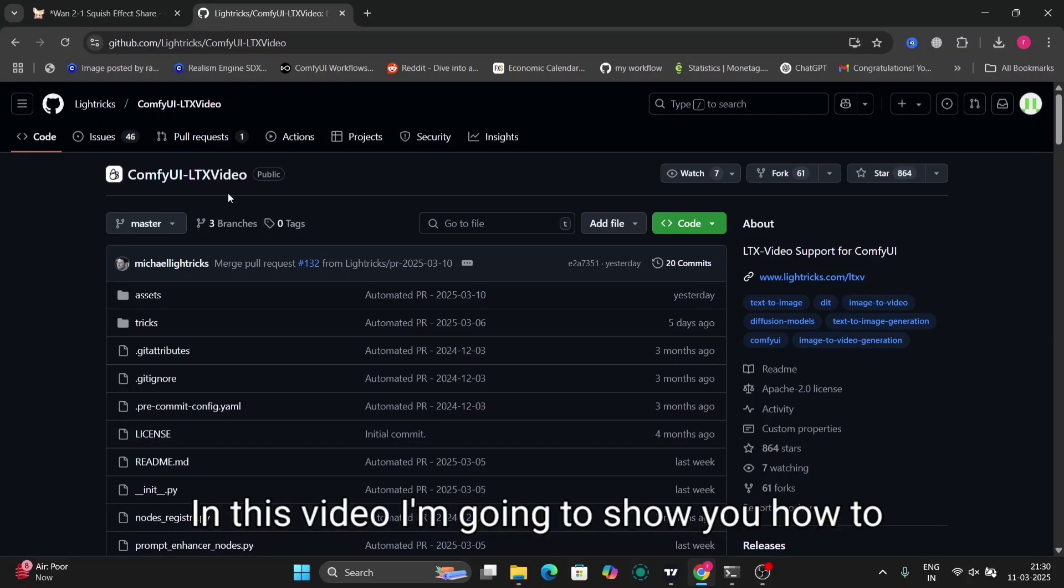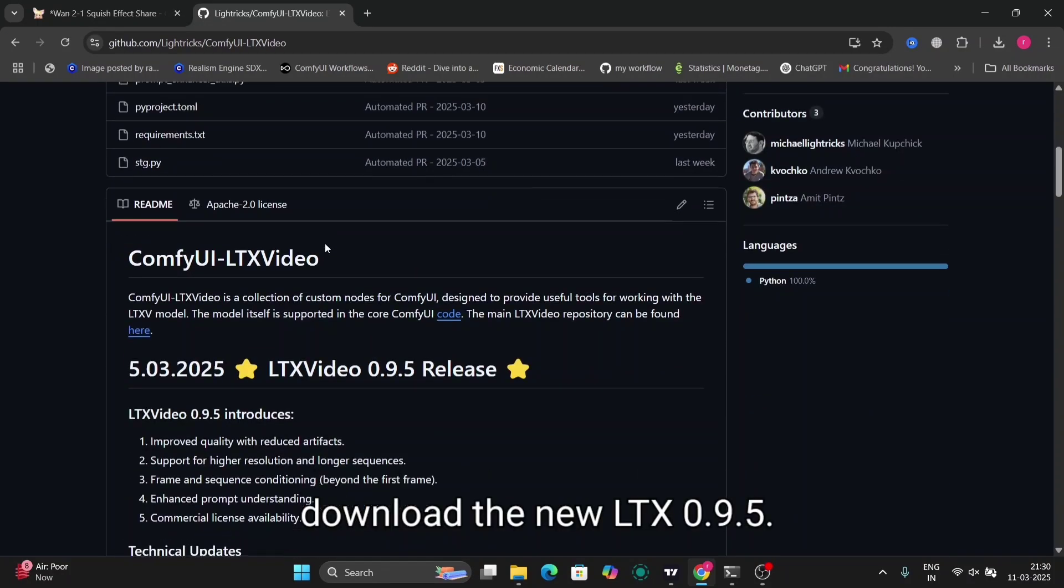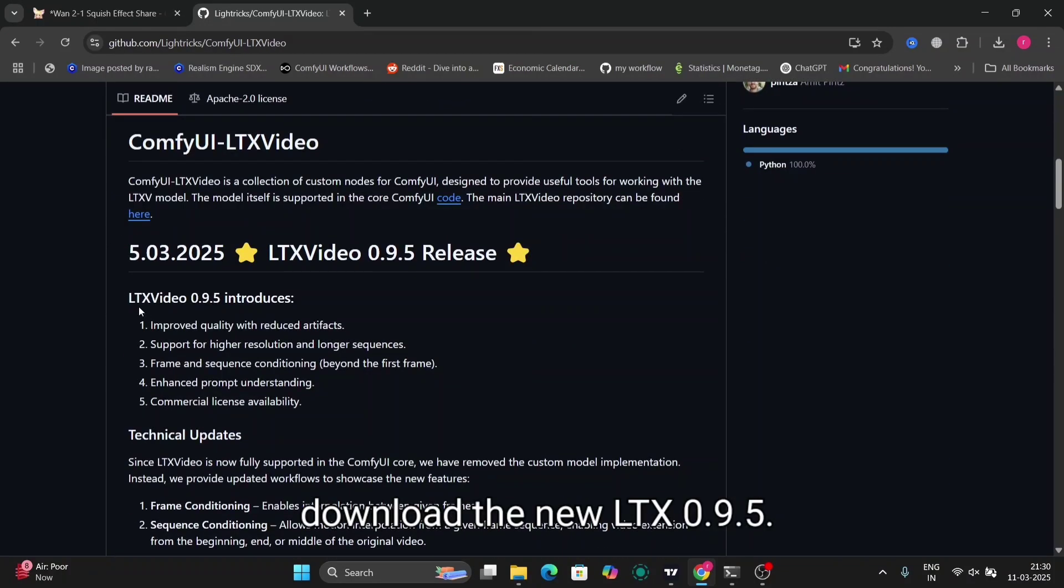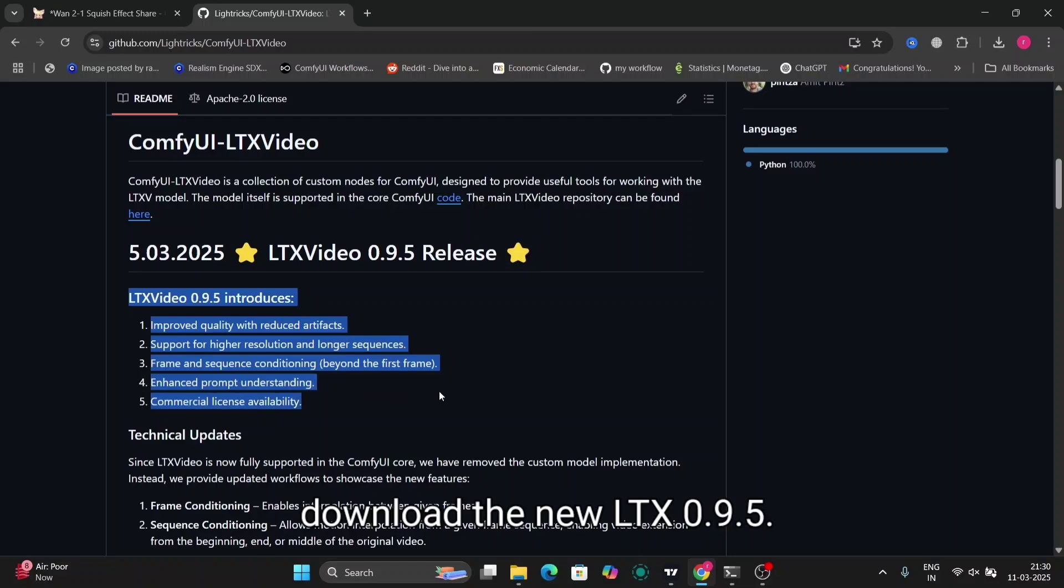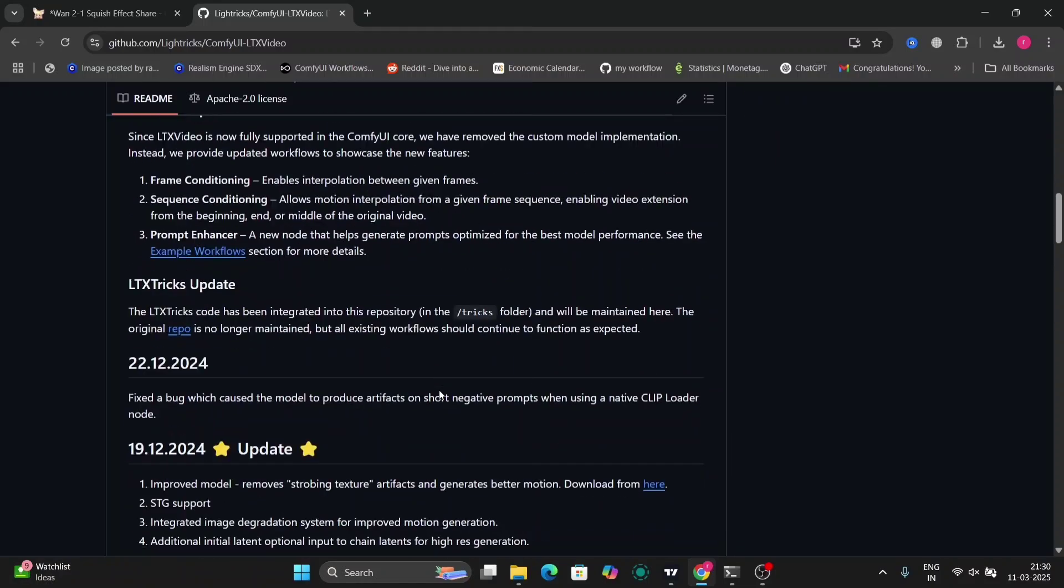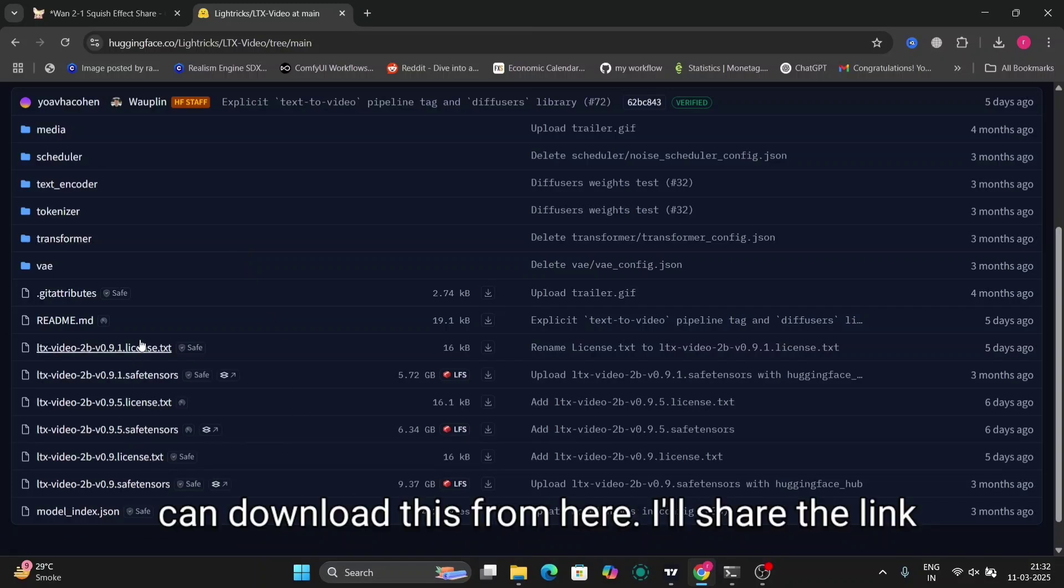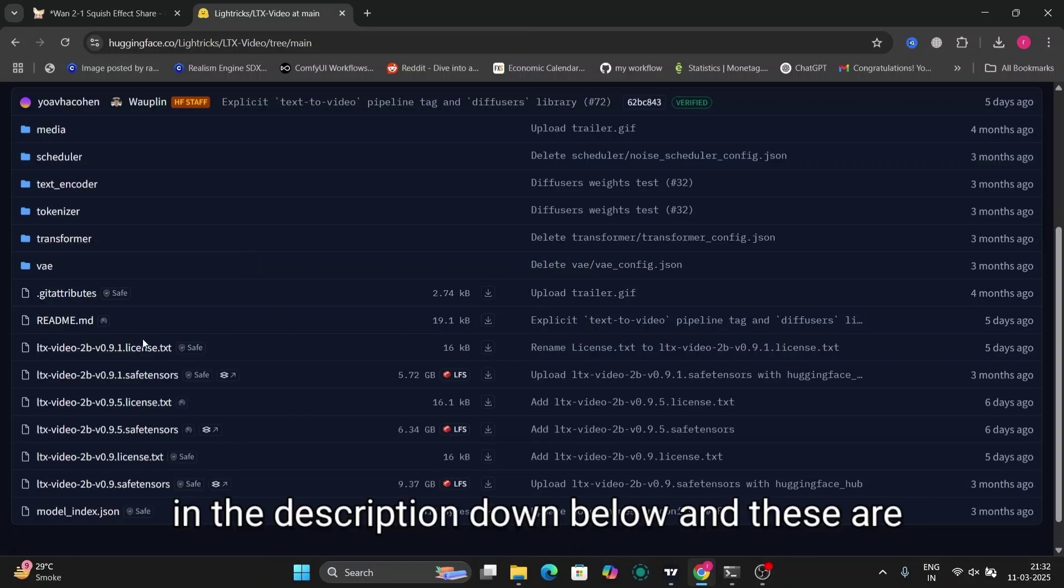In this video I'm going to show you how to download the new LTX 0.9.5. This is the Hugging Face website, so you can download this from here. I'll share the link in the description down below and these are all the new features or updated versions.